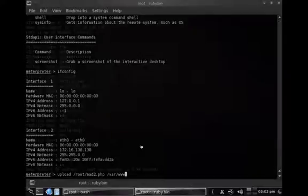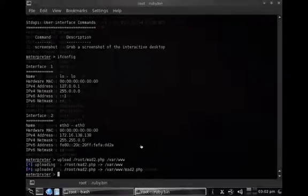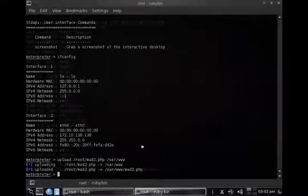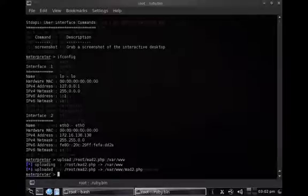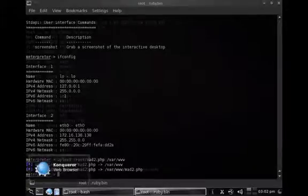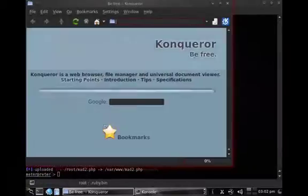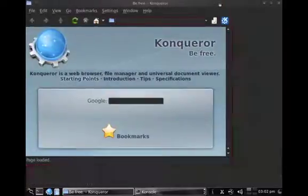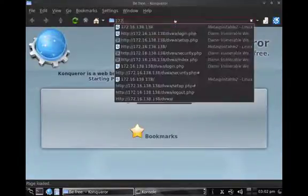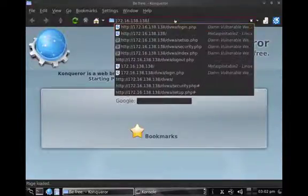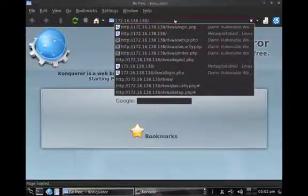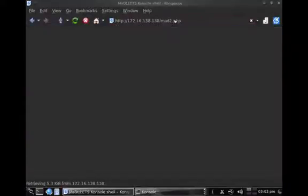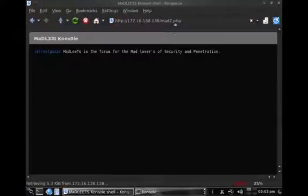That has successfully completed. Next thing we're going to do is simply open a web browser, Konqueror or any other web browser, it doesn't really matter, and we simply browse to that file we have just uploaded, the mat2.php.